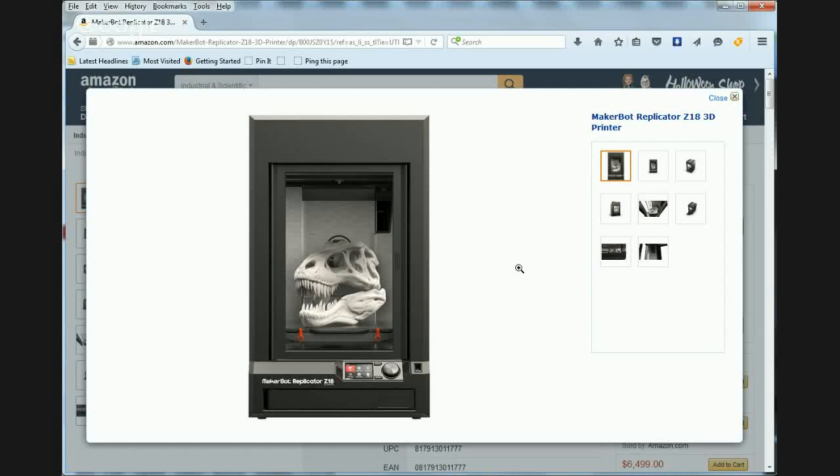Hey, this is the MakerBot Replicator Z18 3D Printer. Quick look at it.